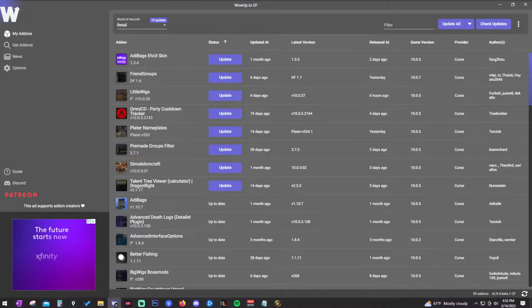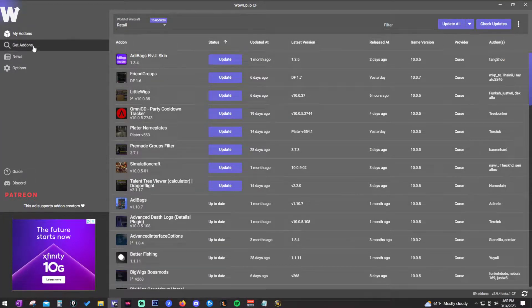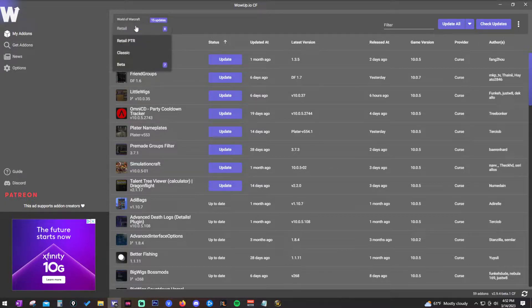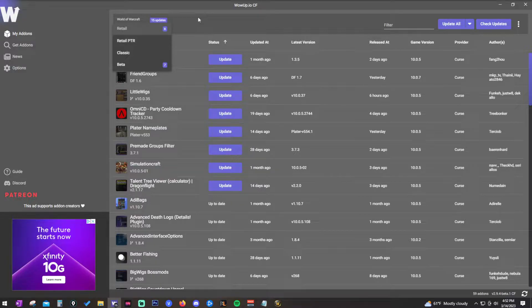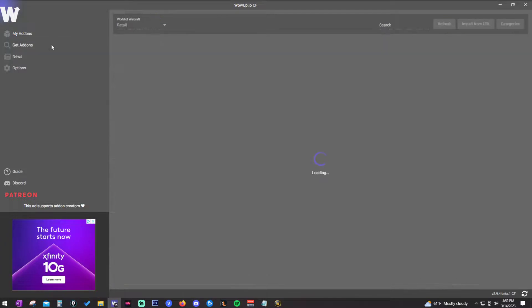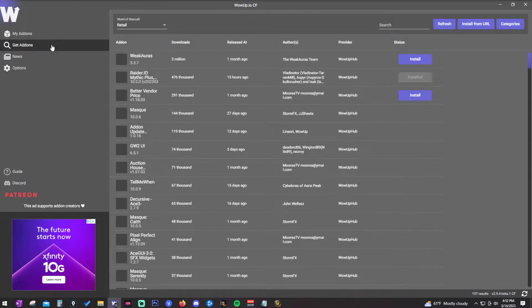Once you have your add-on manager, open it up and you should get a screen like this with a section for 'My Add-ons' and 'Get Add-ons.' The only thing you need to make sure is that Retail is selected up at the top, since that covers the various clients available in the Battle.net launcher.